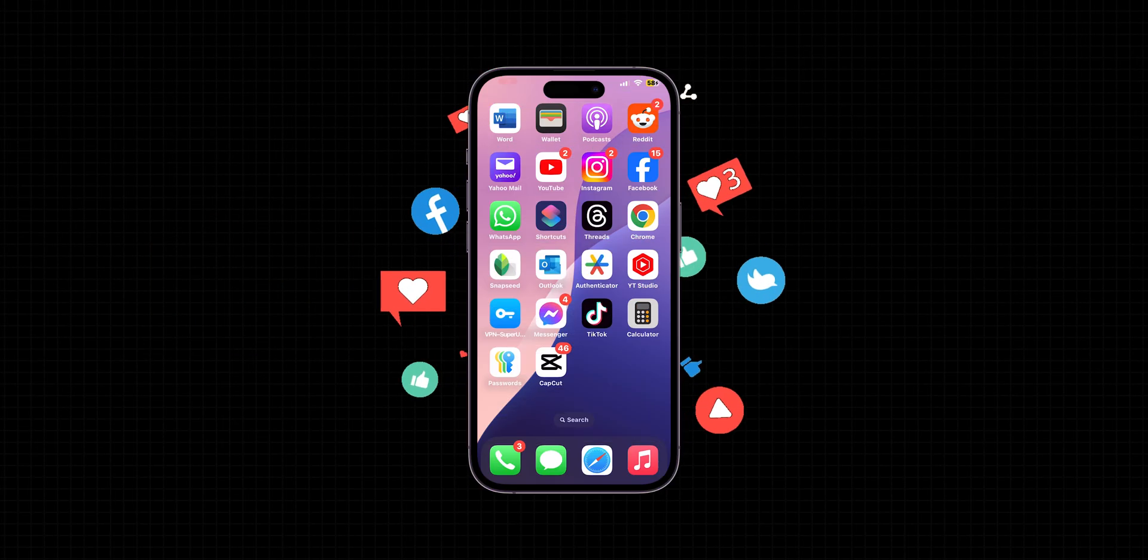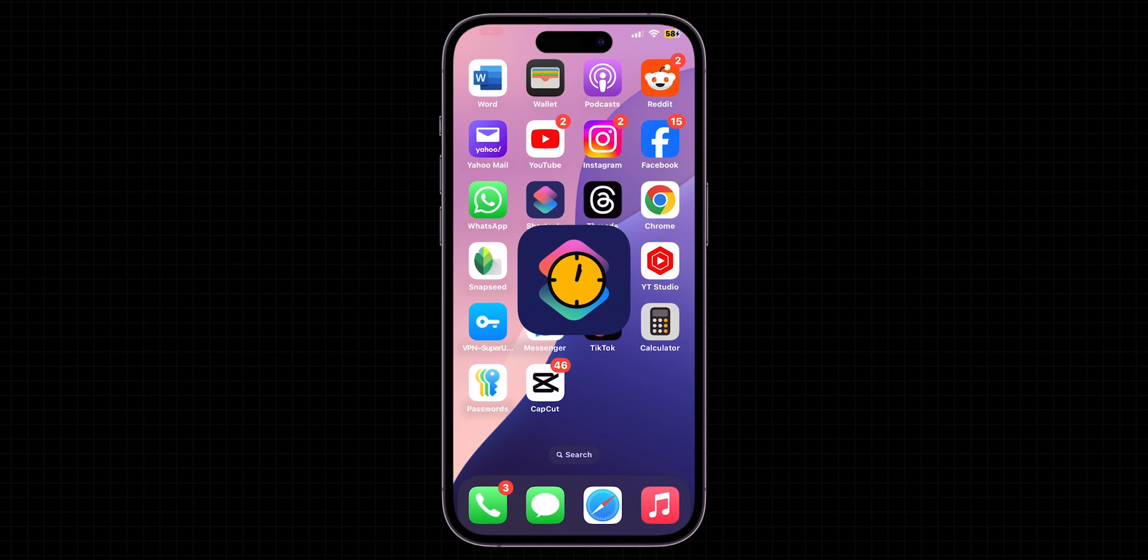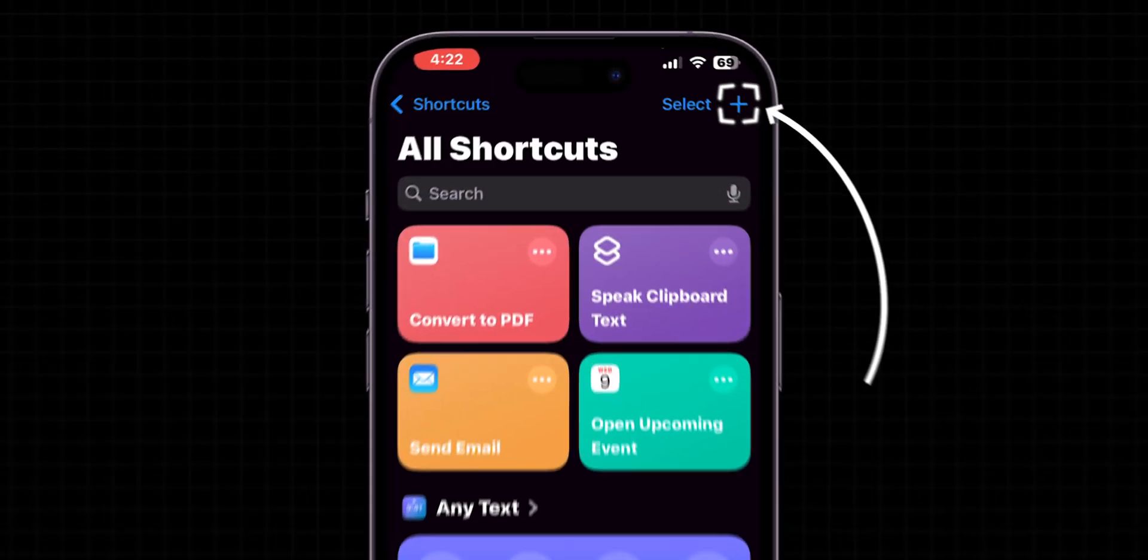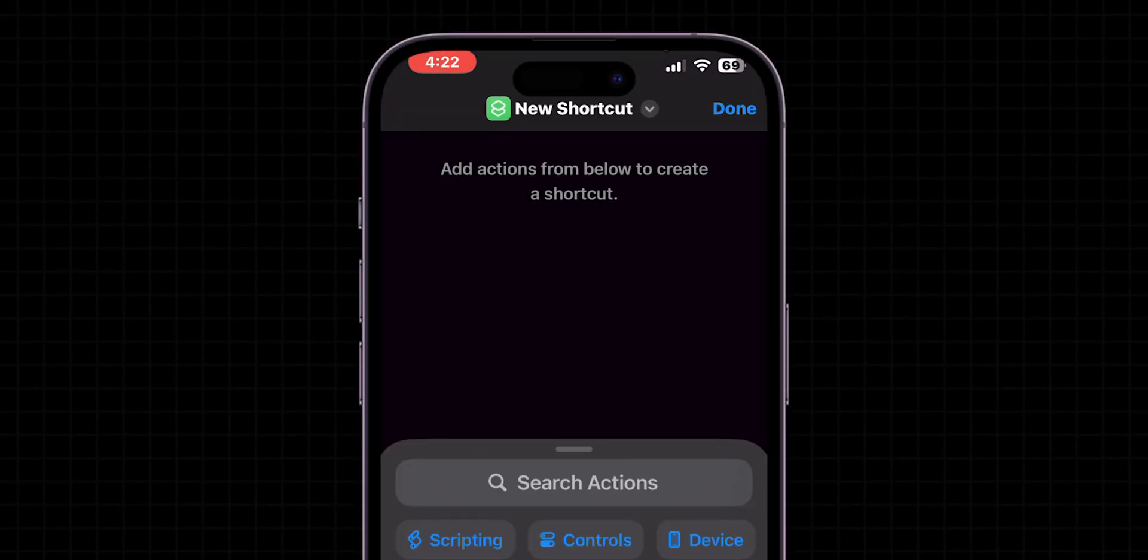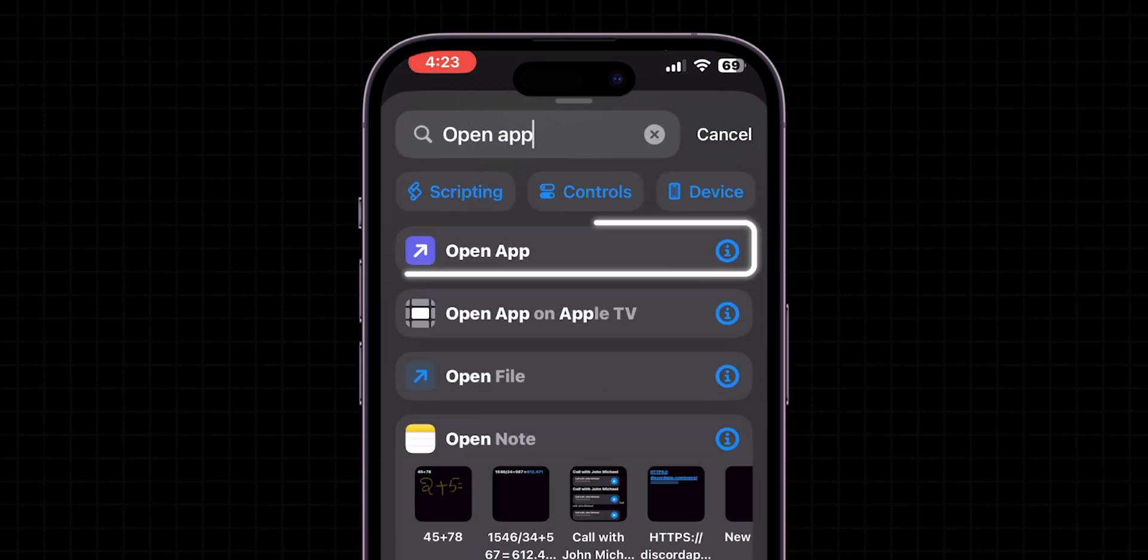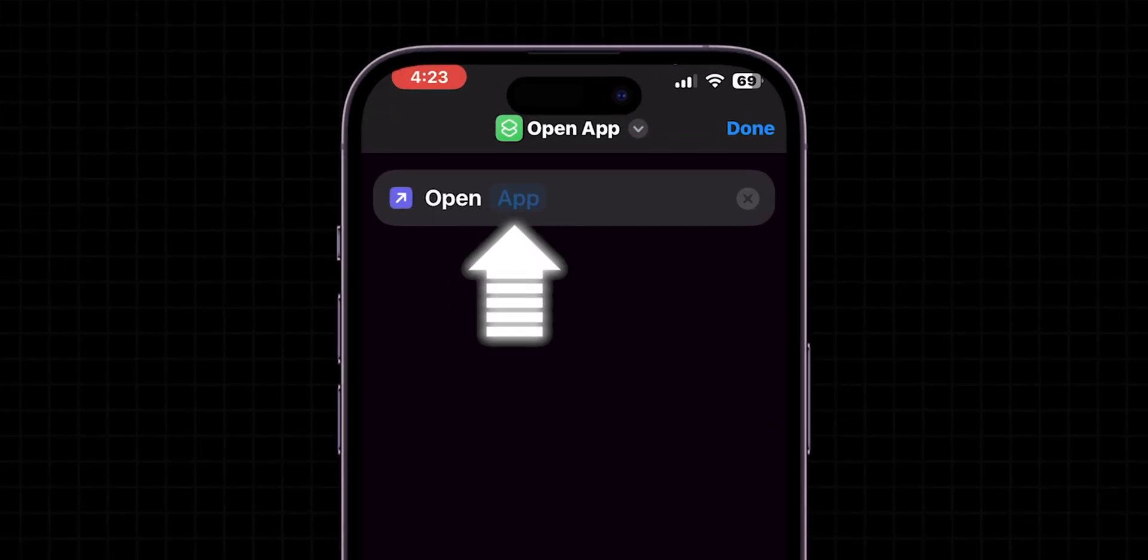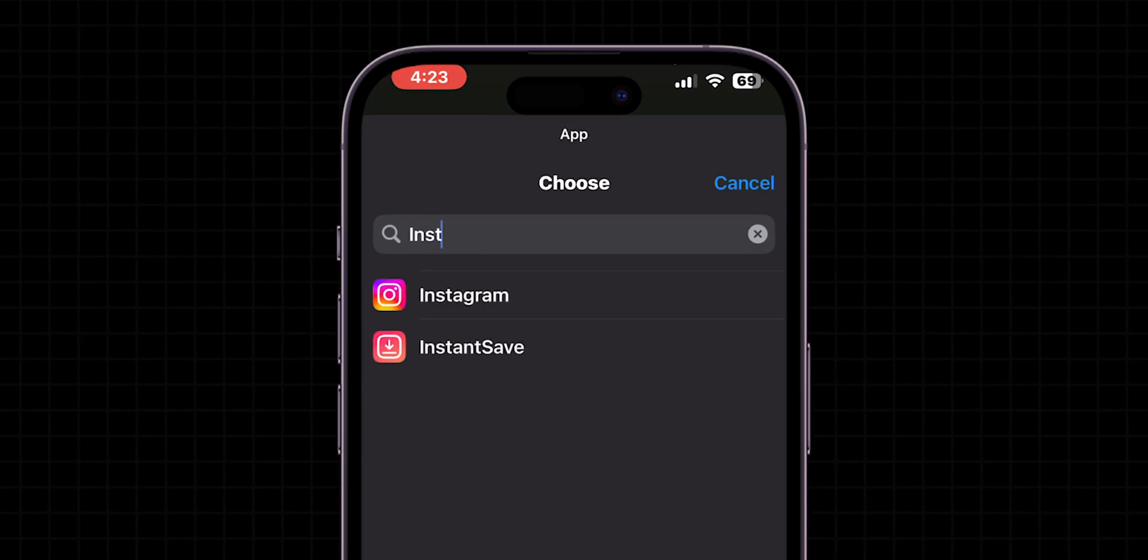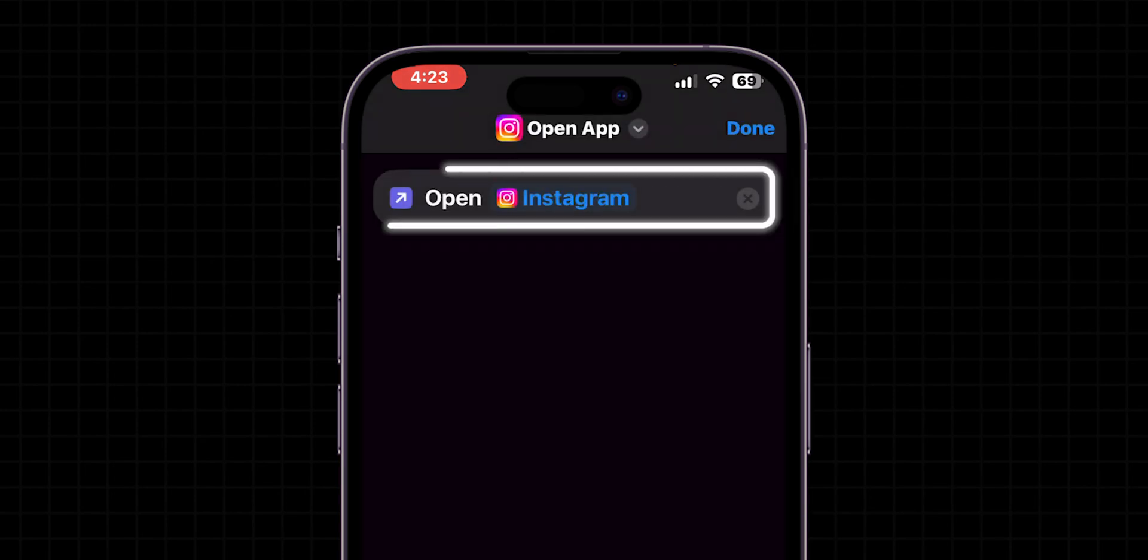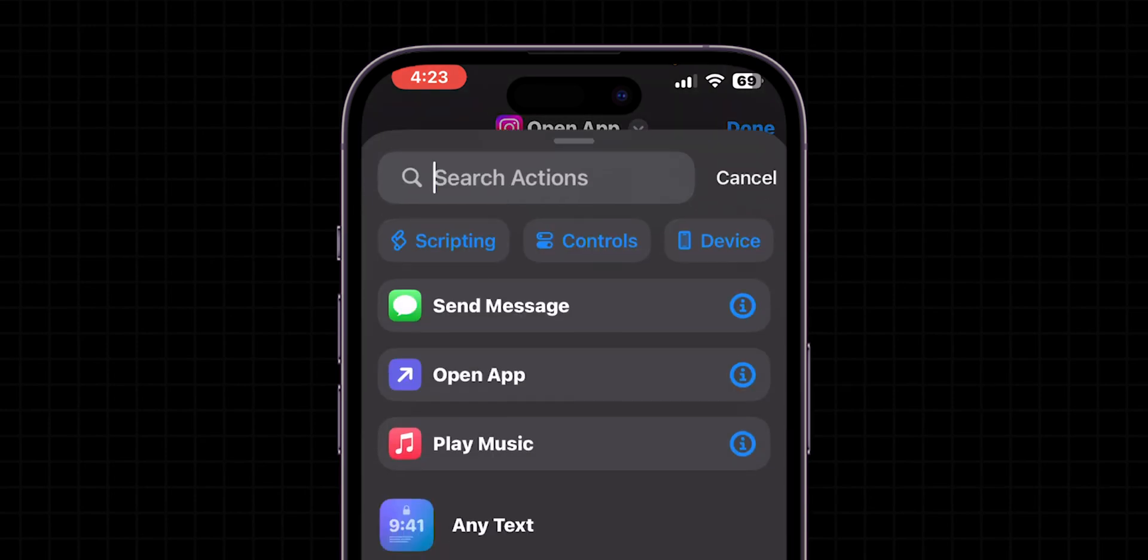Social Media Timer. Need a break from social media? Let's build a shortcut that starts a timer when you open apps like Instagram. In the Shortcuts app, tap on the plus icon to create a new shortcut. Then search for Open App in Add Actions, and select it. After that, tap on App, and select Instagram, or any other social media app you want to set the timer for.